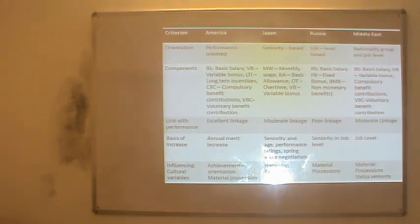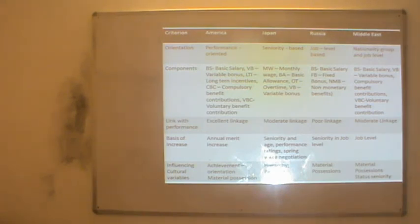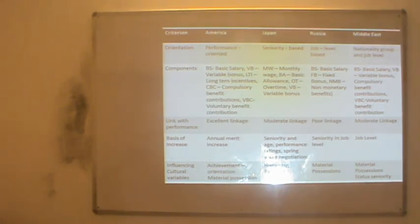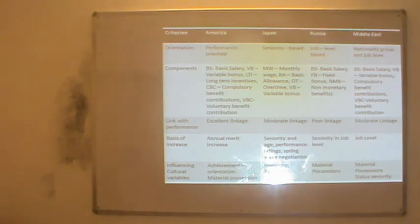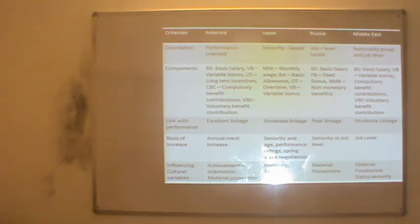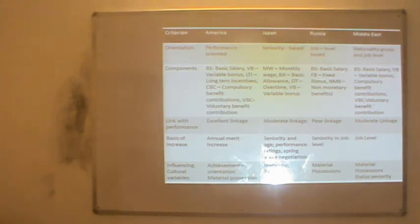In Russia, orientation is job-level and position-based. Components are basic salary, fixed bonus, and non-monetary benefits. There is a very poor linkage with performance because seniority of the job is generally considered, and the cultural variable emphasized is material possessions. In the Middle East, orientation is nationality, group and job level. Components are basic salary, variable bonus, compulsory and voluntary benefit contributions, with moderate linkage with performance. The basis of increase is job level and the cultural variables are material possessions, status and seniority.